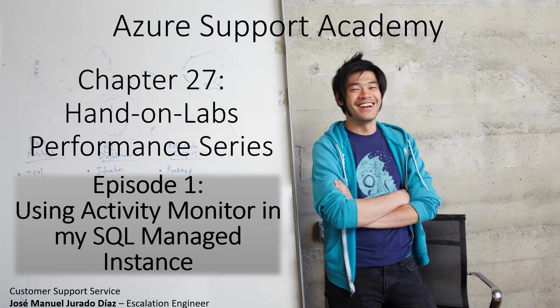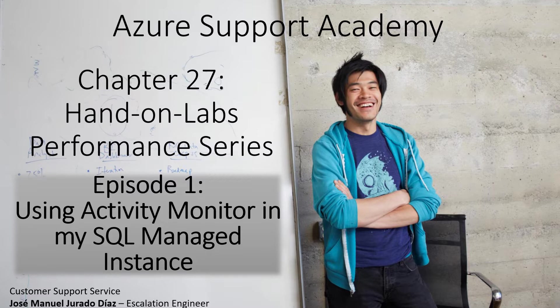Hello, and welcome to a new chapter, number 27 of Azure Support Academy. In this annual lapse about performance, we are going to talk about, in this episode number one, about the activity monitor in SQL Managed Instance.